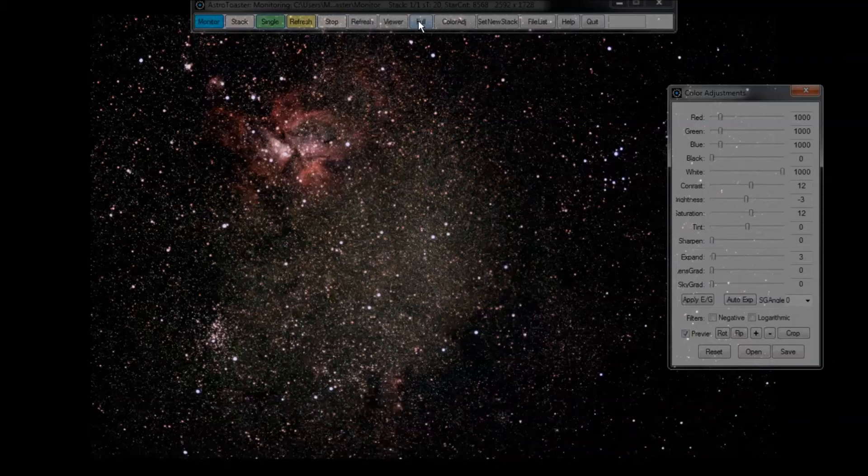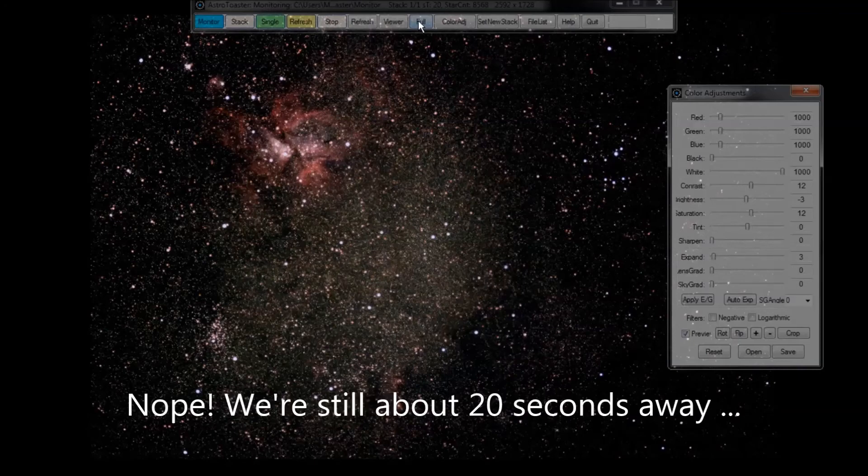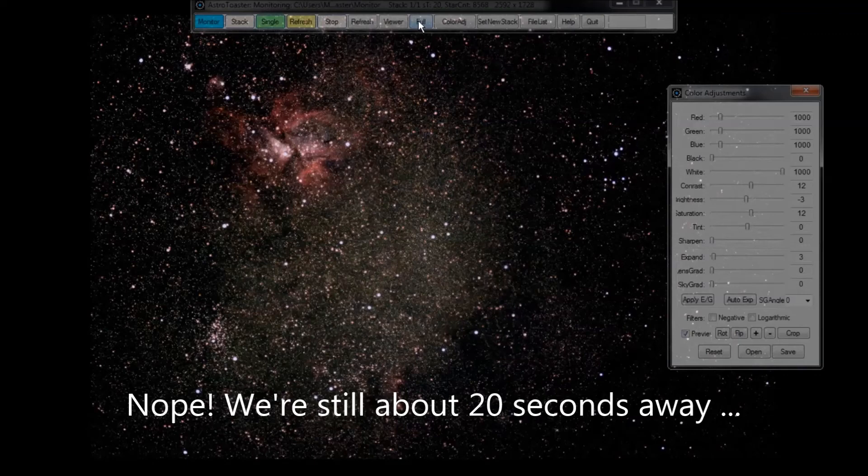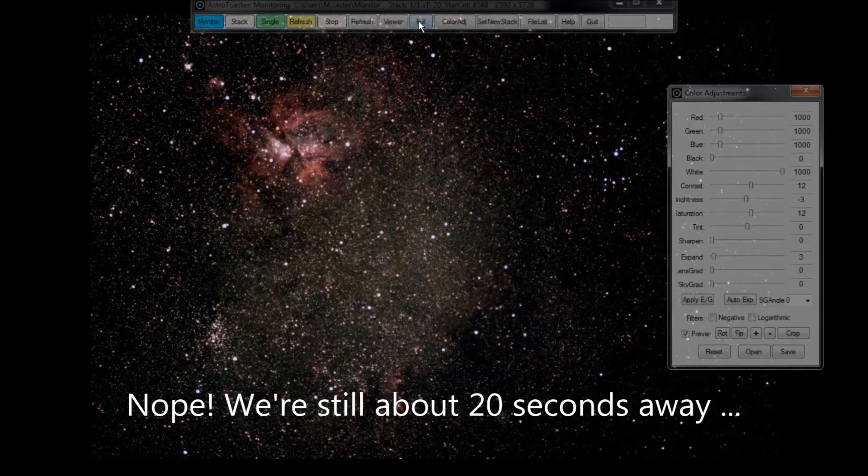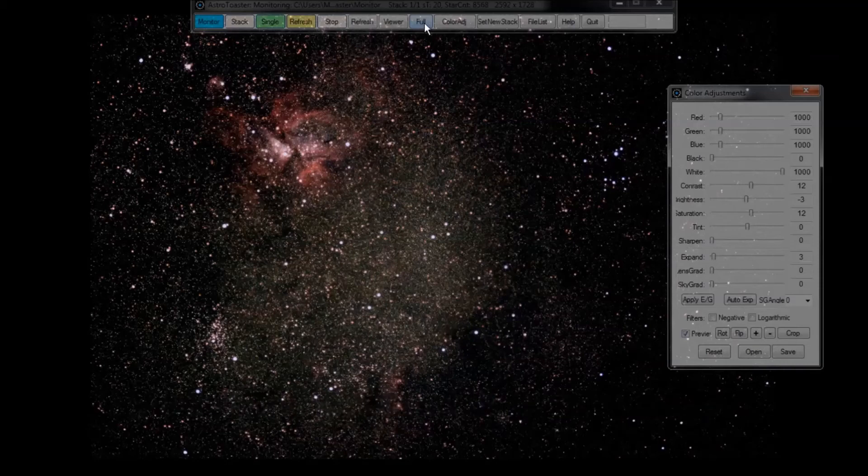It's got to be about 10 seconds away by now, surely. Come on. I'll get rid of that color adjustment window.